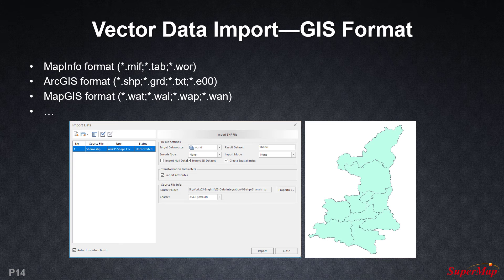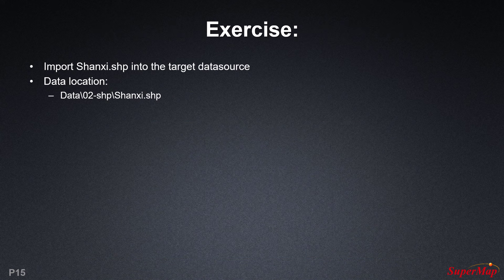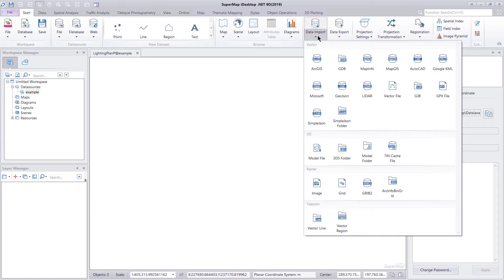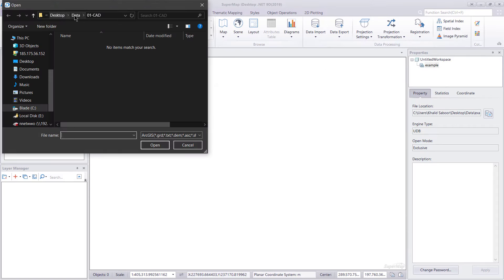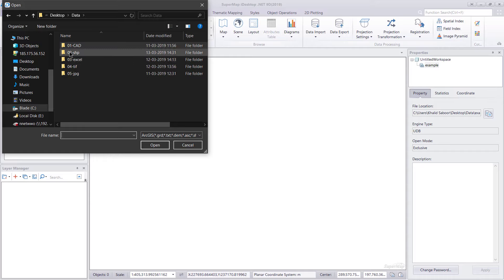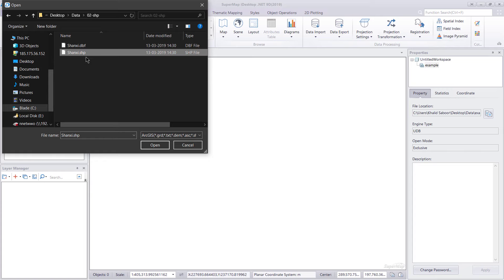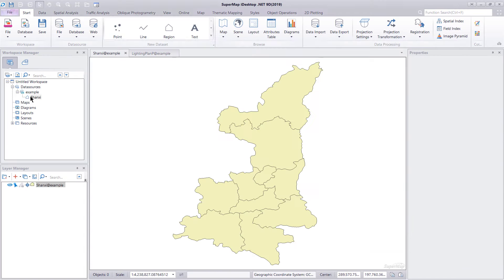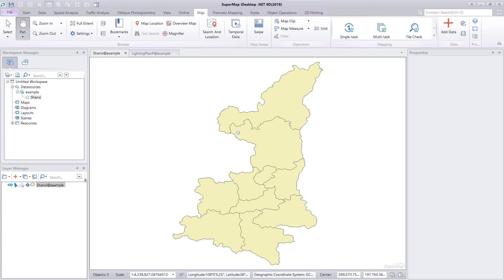Now let's talk about importing data in GIS formats such as MapInfo, ArcGIS, MapGIS, and others. We are going to import a .shp file. Going back to the Start ribbon, we say Data Import, ArcGIS. We go back to our main data folder, select the 02 SHP folder, select the .shp file, and say Open. We leave everything as default and say Import. Let's render this — and it's as simple as that.